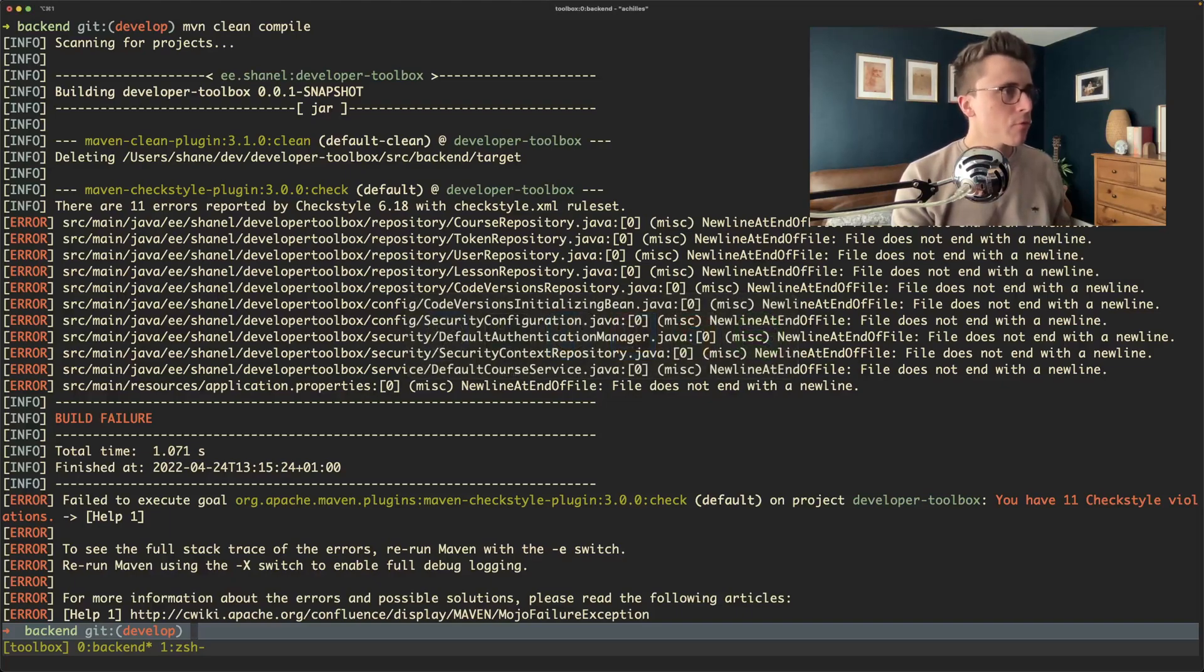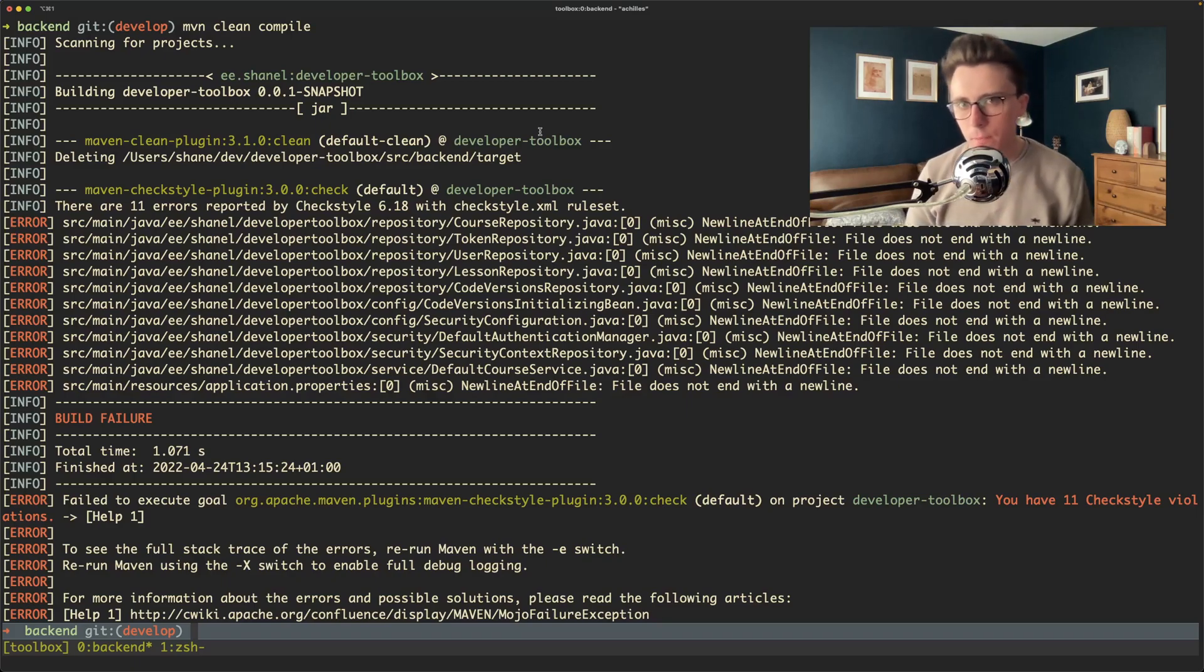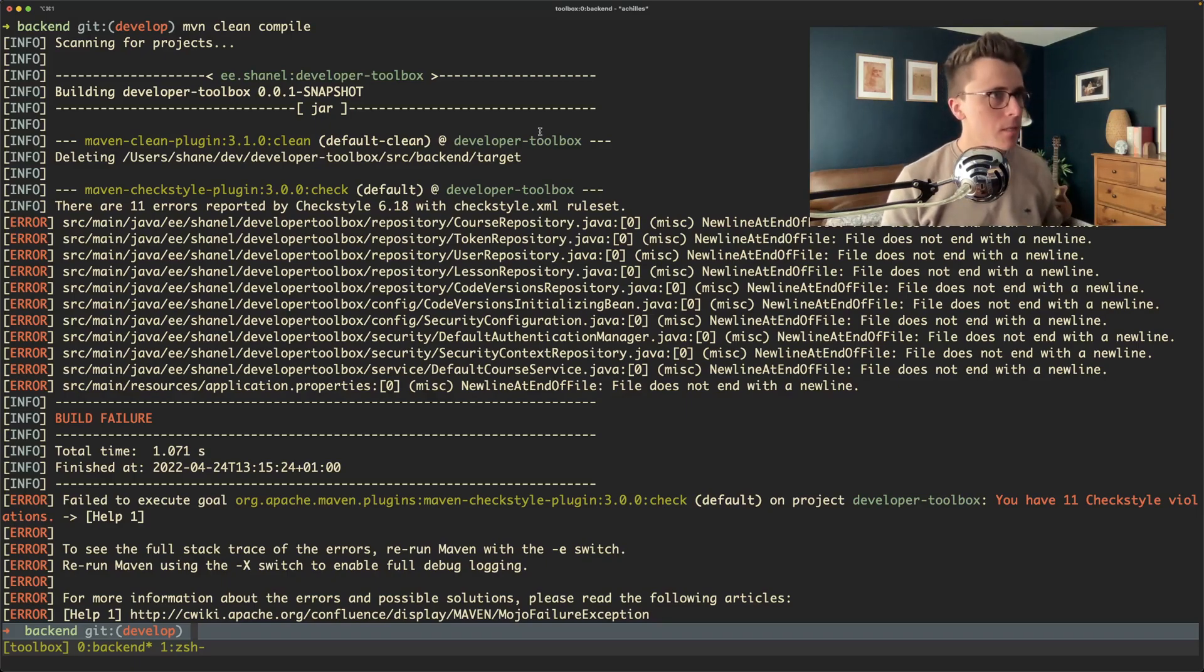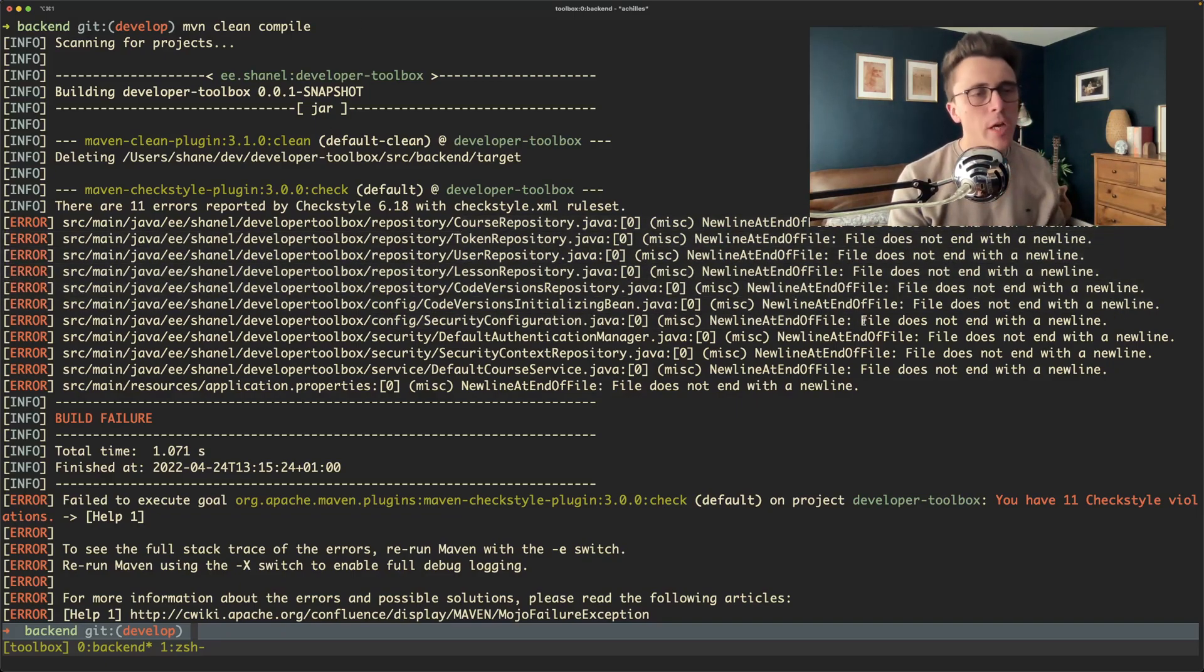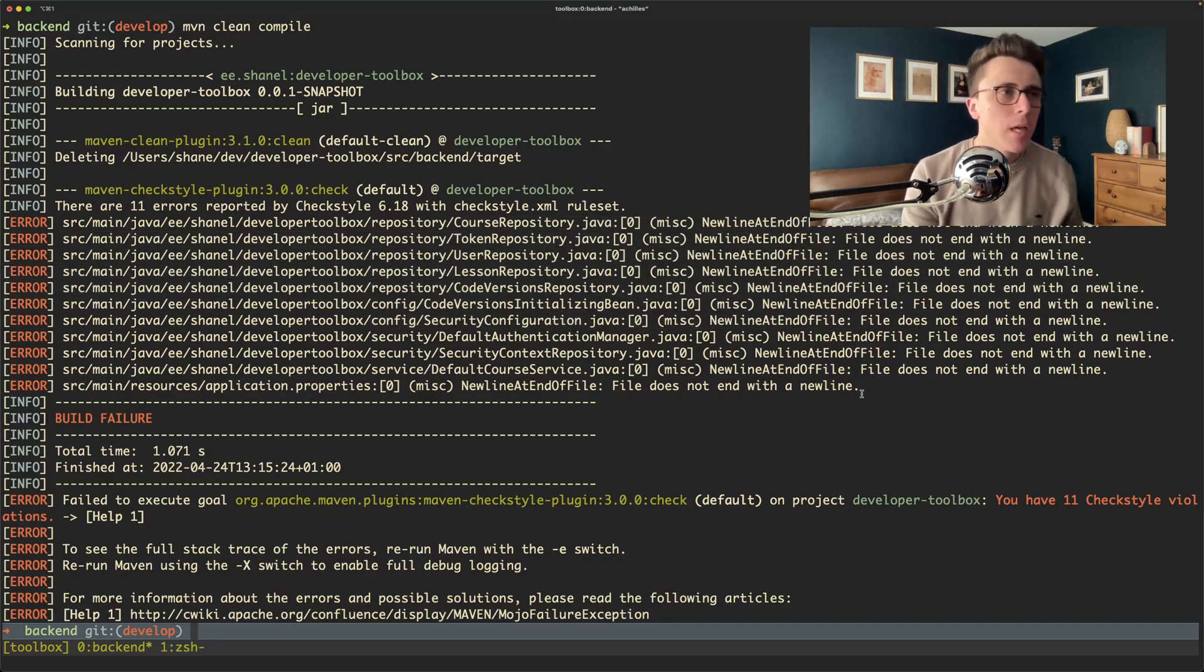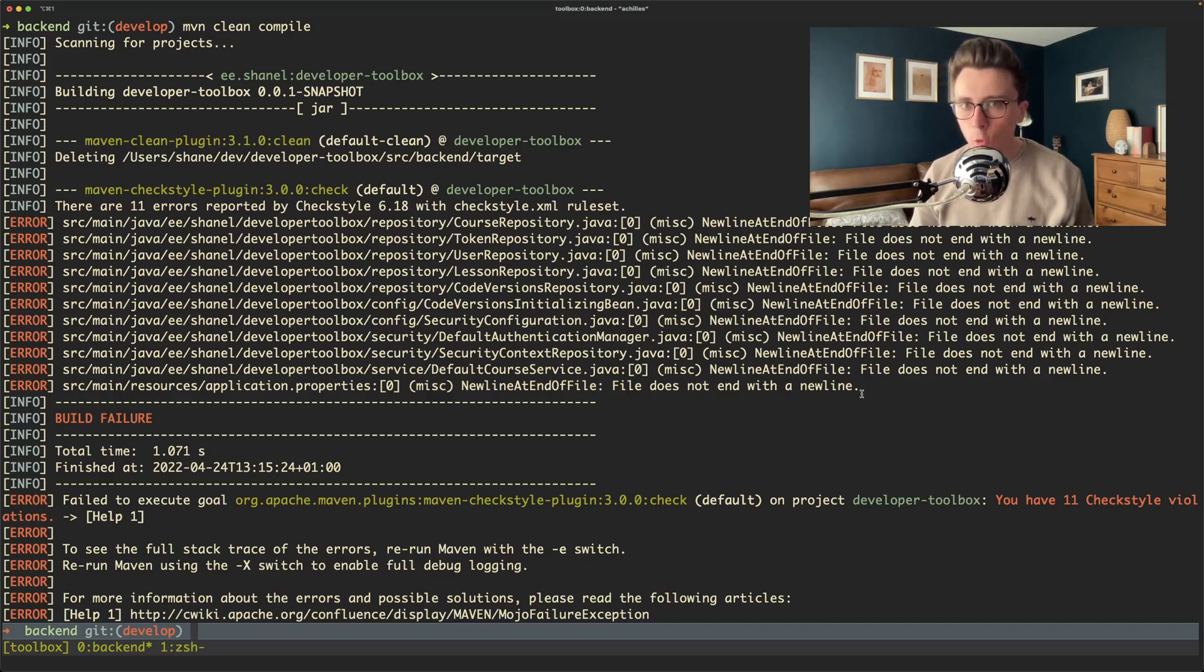Okay, what I want to demonstrate today is editing multiple files with Vim in a programmatic manner. In this particular instance I've got a series of checkstyle violations for a project. Now for simplicity all of these checkstyle violations are all the same violation.